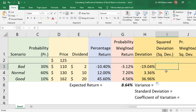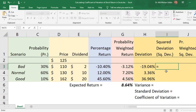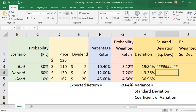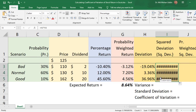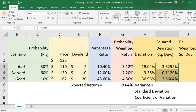Next we calculate the square deviation. It is simply the deviation cell multiplied by itself. We copy the formula down for all scenarios. The hash sign appears because the column width is not enough to display all the digits of the result.